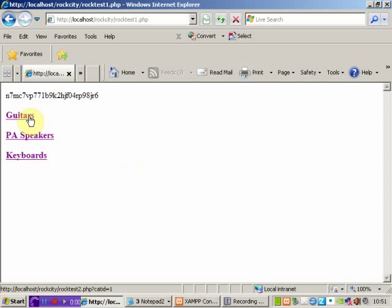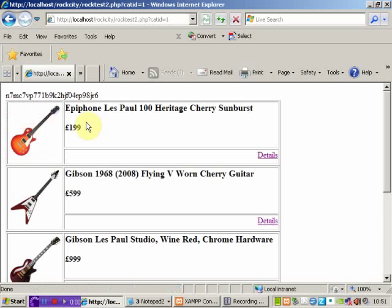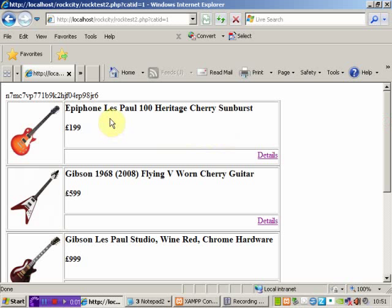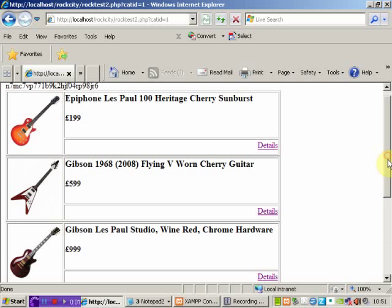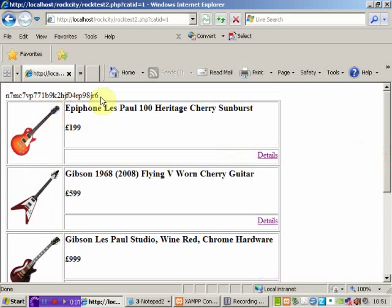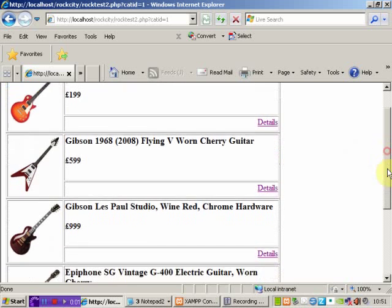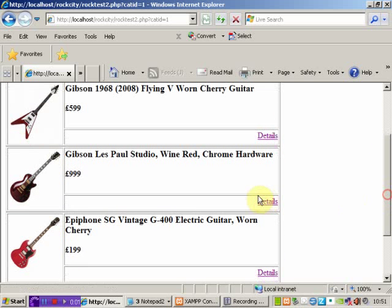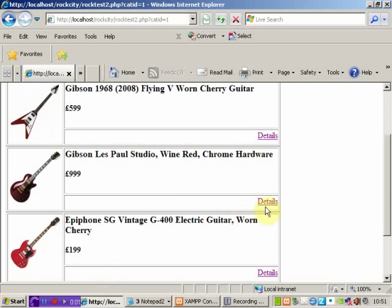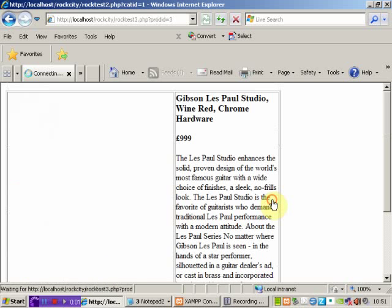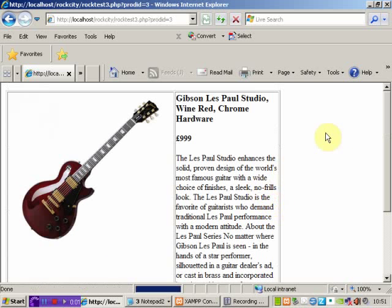If we work through the application, let's try and buy a guitar. The second page comes up. This gets all the guitars related to that product category and puts them out on the page dynamically. Once again, we're putting out the session ID just for reference purposes. We'll try and have a look at the Gibson Les Paul. Notice that this is product ID number three.